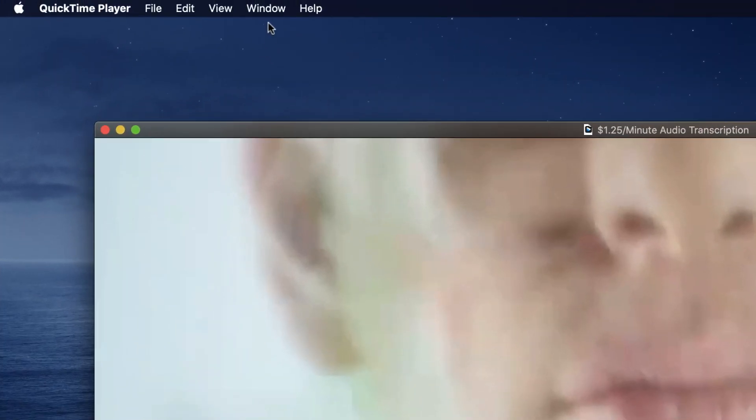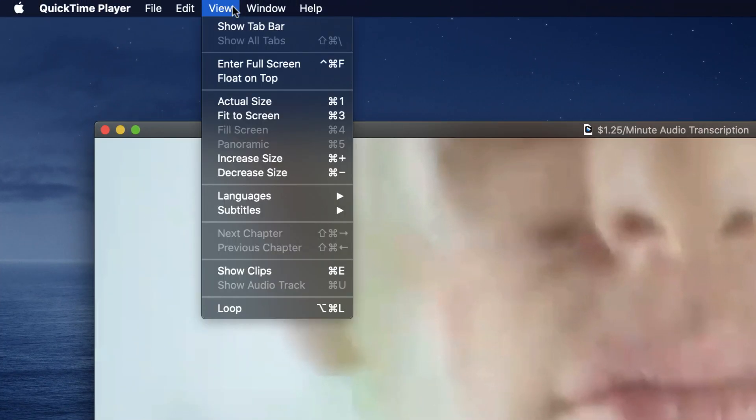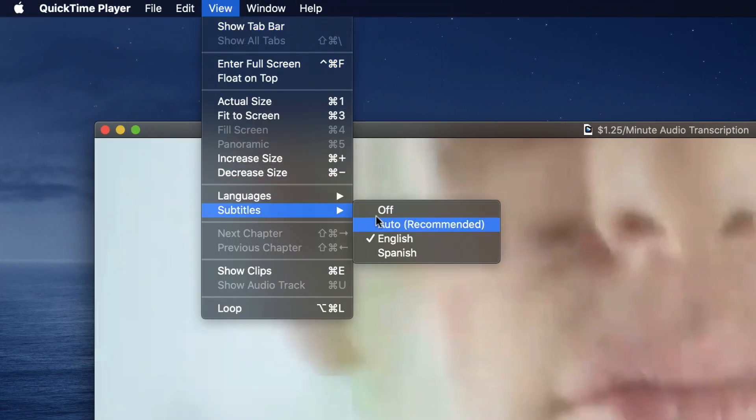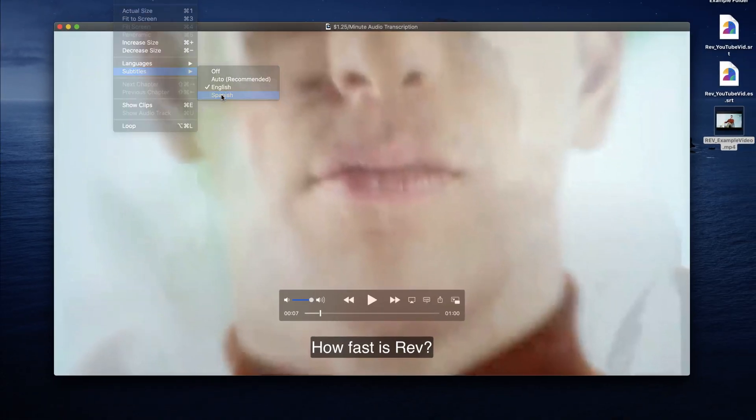To switch between languages, go back to the View menu, then Subtitles, and select the Preferred option.